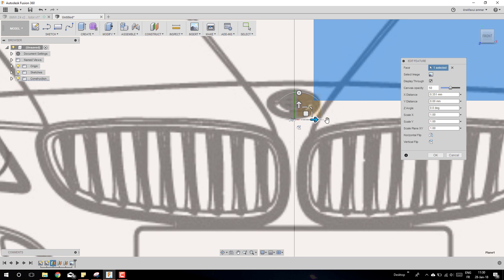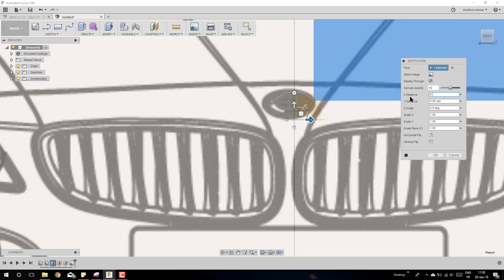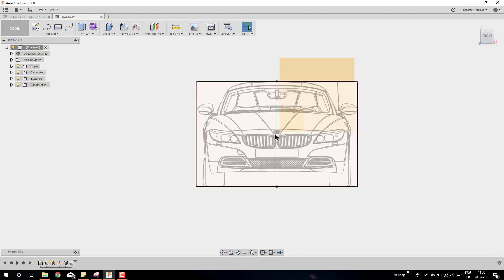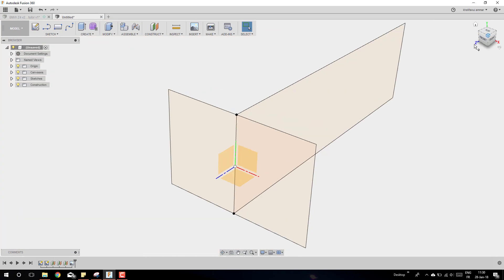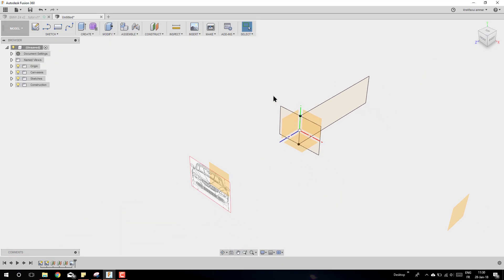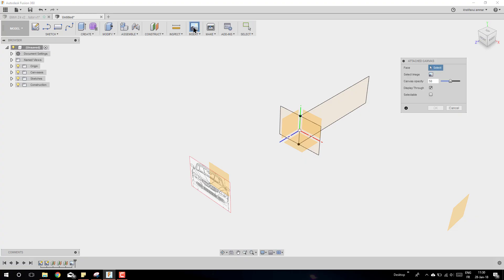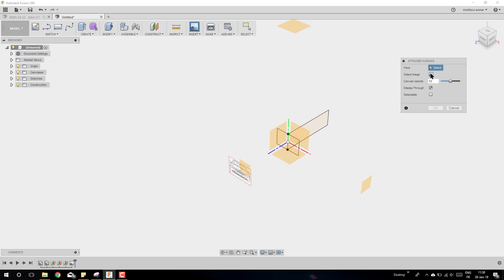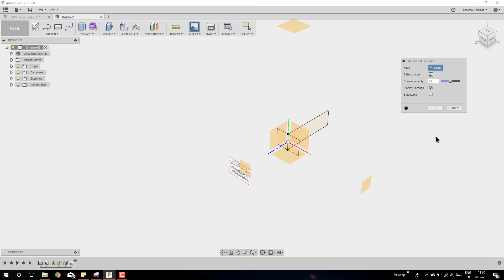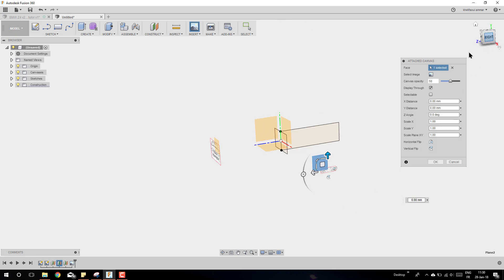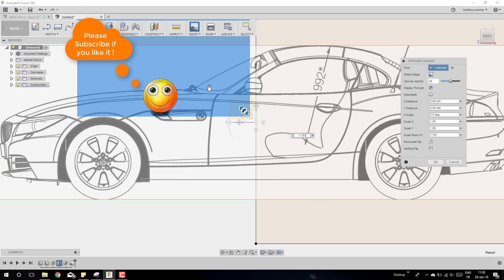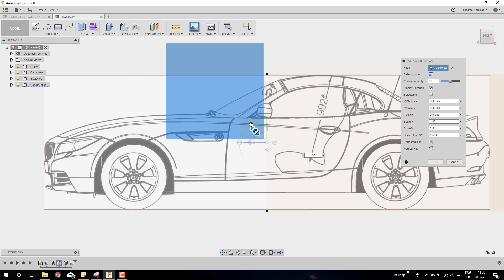Make sure that the BMW logo is in the center of the line, as you can see here. Let's move to the next step: inserting another canvas into our scene. Let's start with the left — select the right or left plane we just created, then adjust it as you can see.